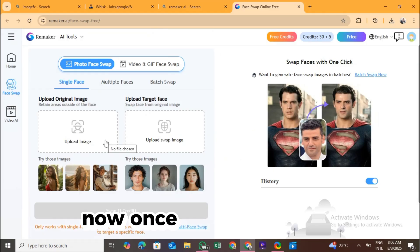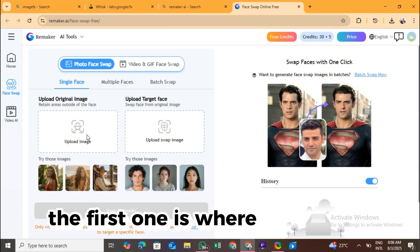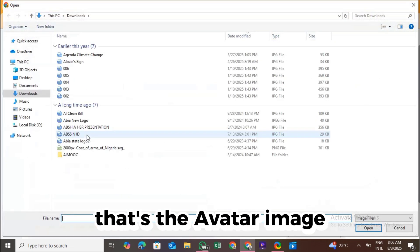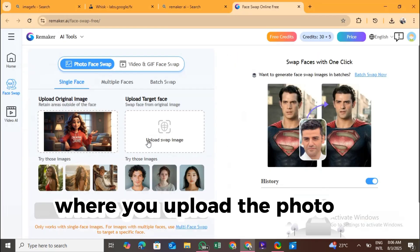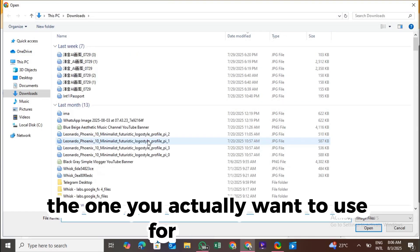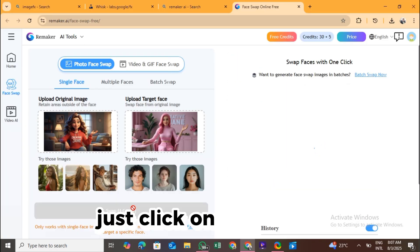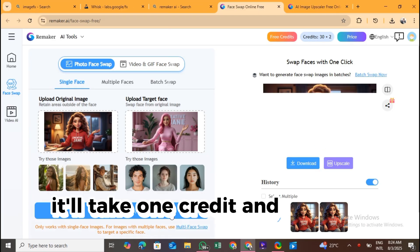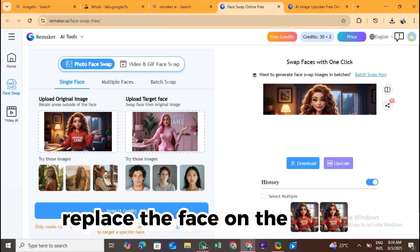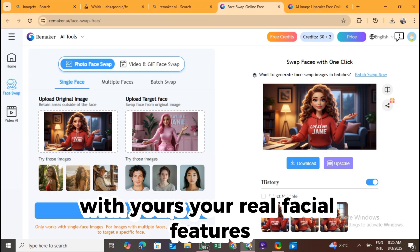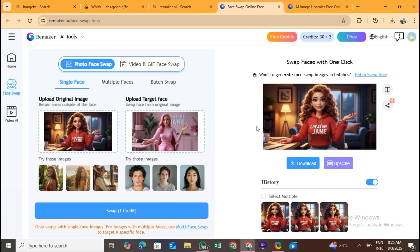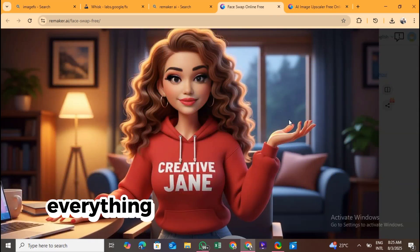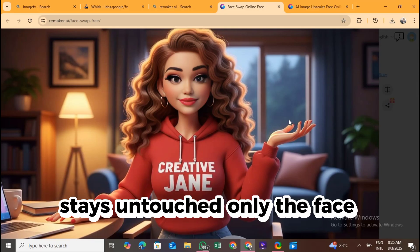Now, once you're signed in, you'll see two options on the dashboard. The first one is where you upload the image you want to use, that's the avatar image you generated from ImageFX. Then, the second option is where you upload the photo of your real face, the one you actually want to use for the swap. After uploading both images, just click on Swap Face. It'll take one credit, and in a few seconds, you'll see magic happen. The tool will automatically replace the face on the avatar with yours, your real facial features, your expression, but it'll keep everything else the same. The outfit, the background, the pose.